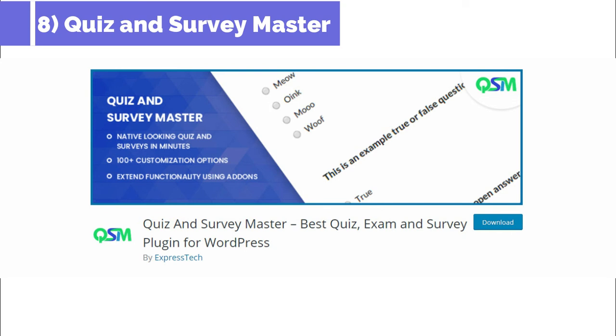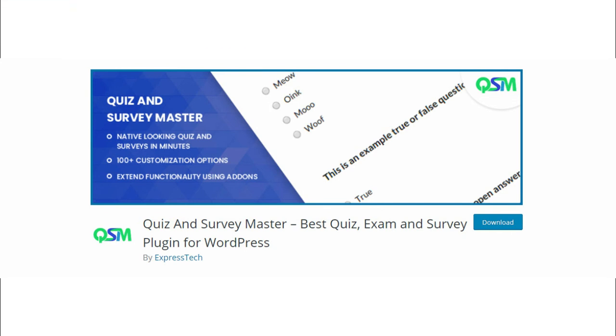8. Quiz and Survey Master. Quiz and Survey Master gives total justice to its name. It is designed to add different types of quizzes and surveys to your WordPress site with multiple options. Each quiz and survey have unlimited result pages that can be customized.